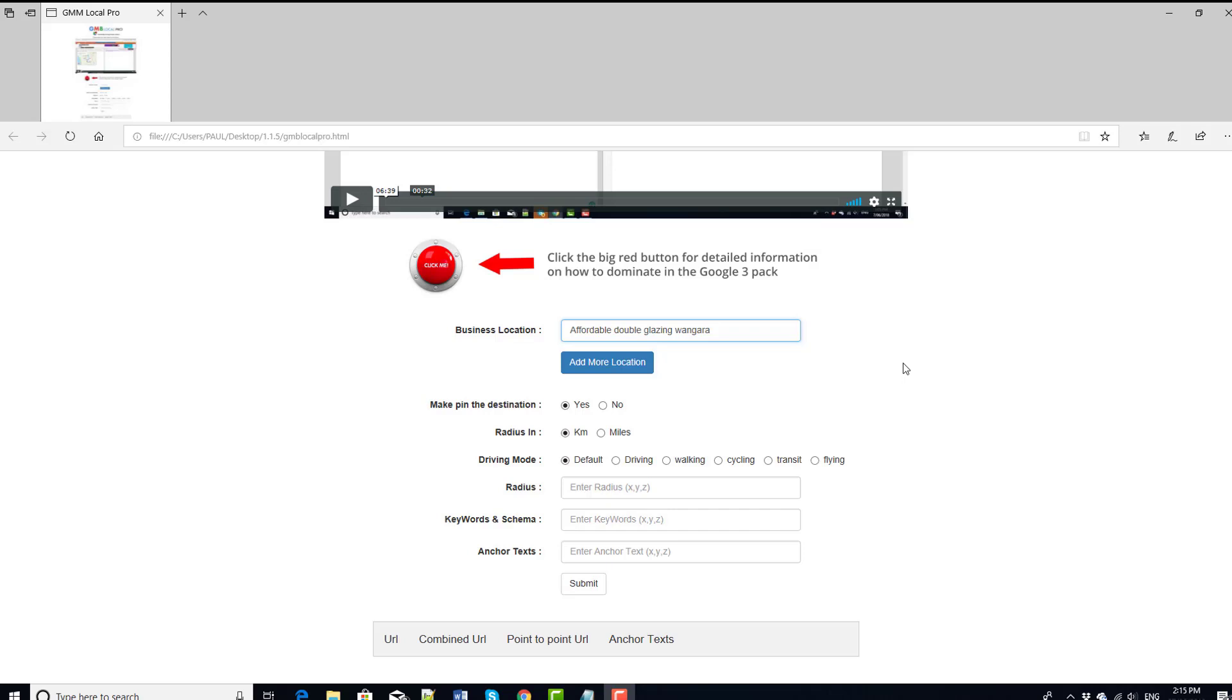Before we go any further on to the tutorial to show you how to use the software, I thought I'd just take a moment to quickly tell you that we have a training, an amazing training, which is going to teach you how to get the most out of this software, plus an awful lot more besides.